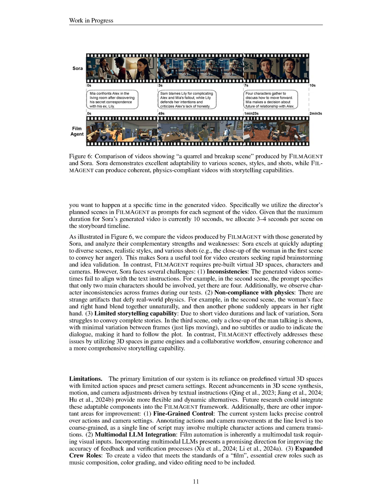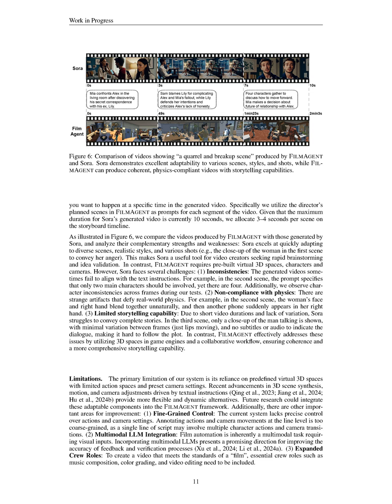Section summary. In this section, we demonstrate that FILMAGENT achieves an average human evaluation score of 3.98 out of 5, outperforming standalone agents by effectively decomposing complex tasks into manageable sub-tasks through multi-agent collaboration, which enhances plot coherence and camera settings. We also compare FILMAGENT with OpenAI's Sora, highlighting FILMAGENT's superior storytelling capabilities and coherence despite Sora's strengths in rapid scene adaptation.